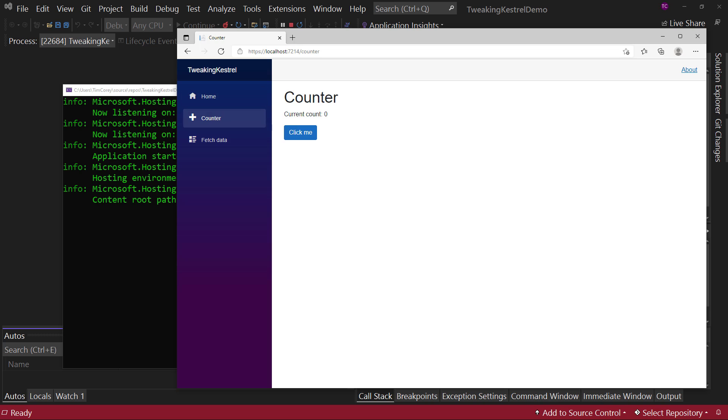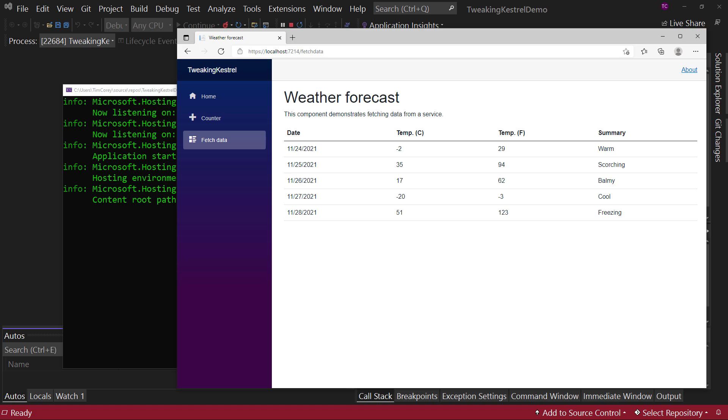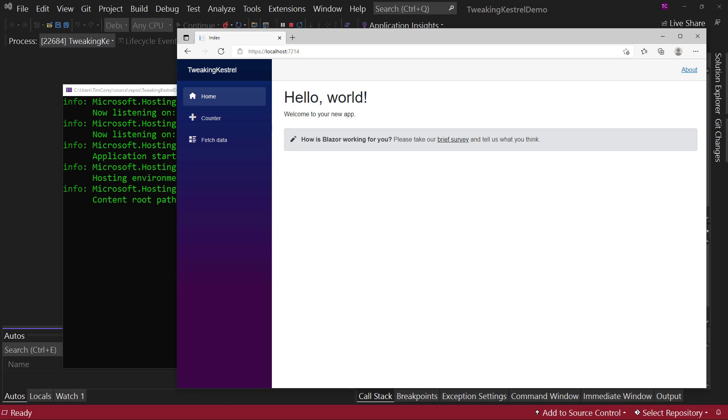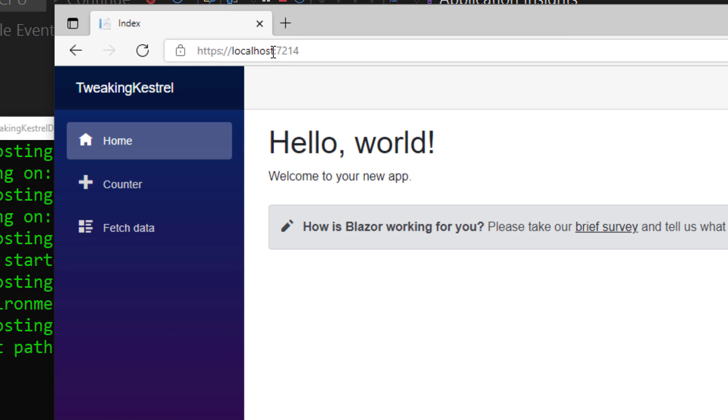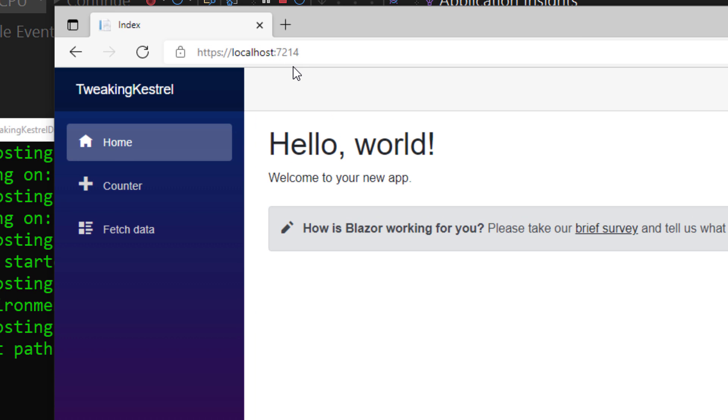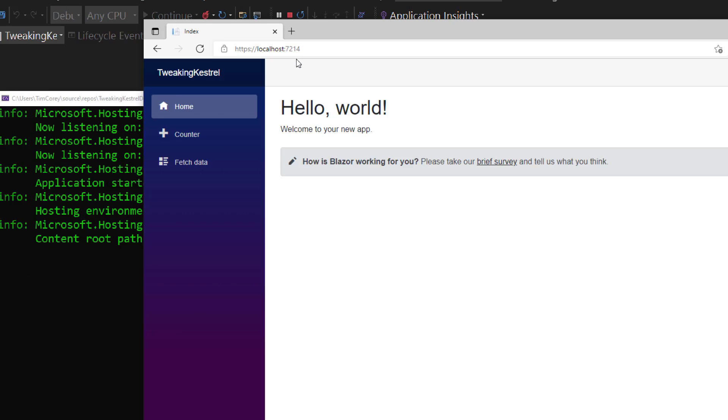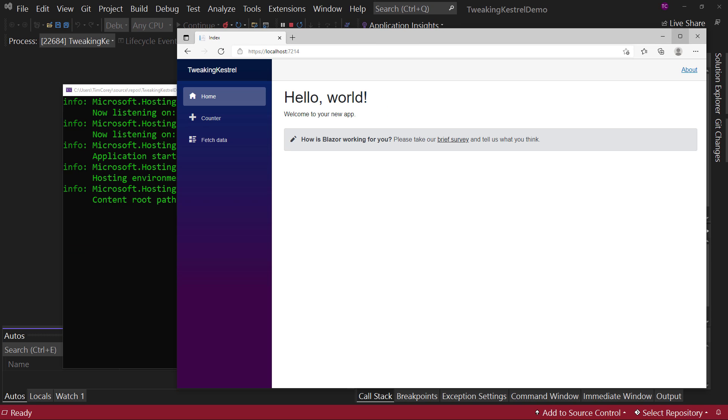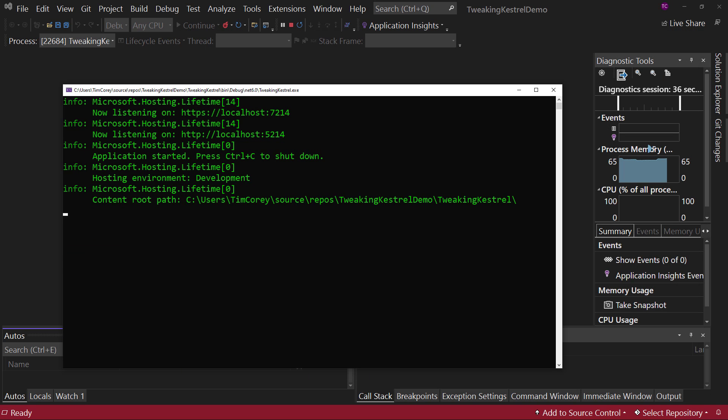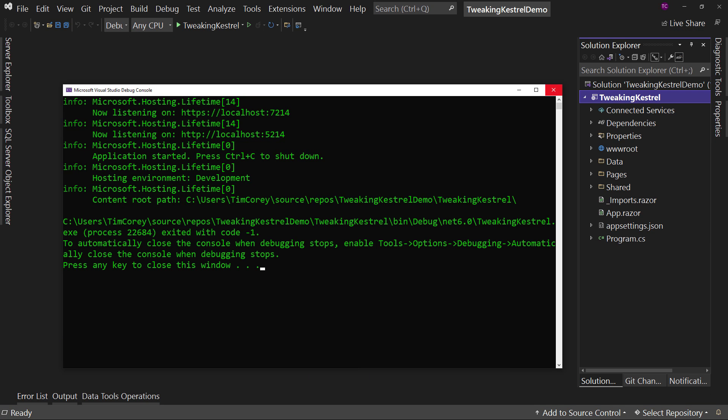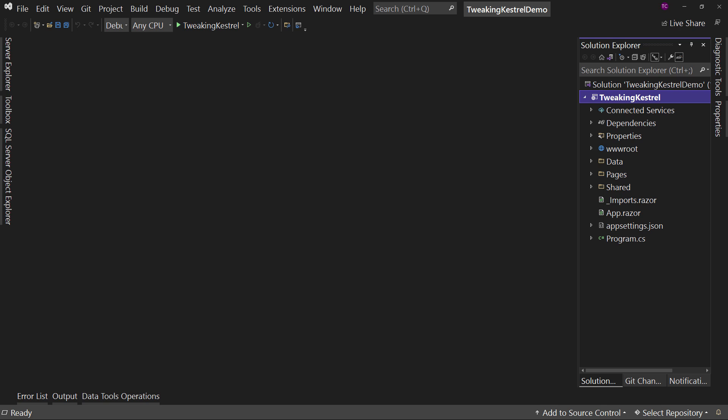And if we go over different pages, if we triggered any more messages, it would show up there. So with that, that's how we host using Kestrel. And if you notice right here, we'll see that the port is 7214. Why 7214? Well, it's a randomly generated number in the 7000 series. So let's look at how we can make some tweaks to this.